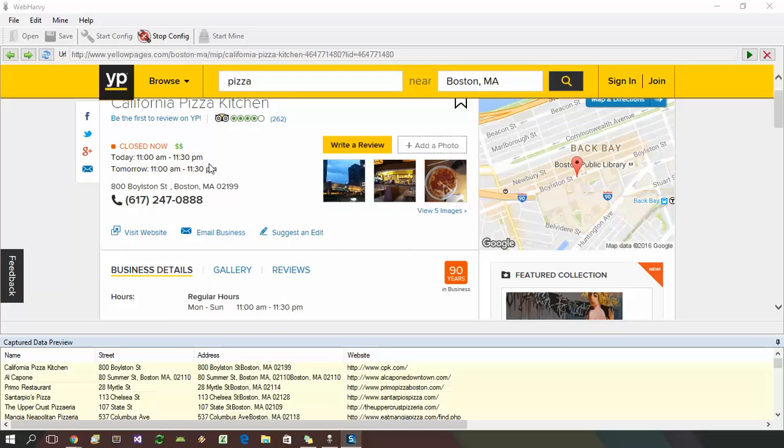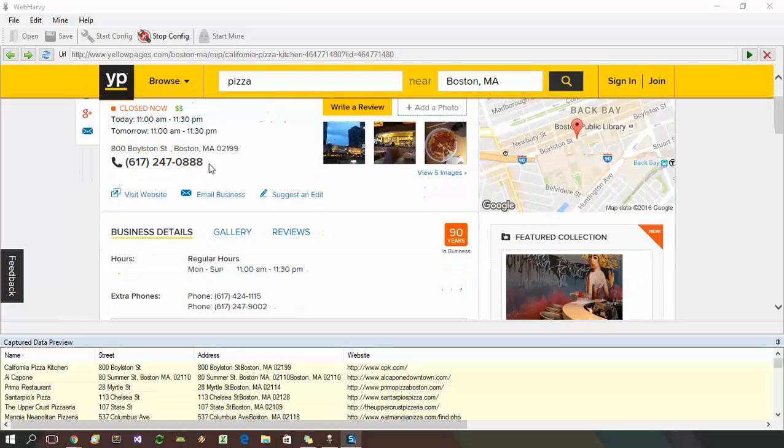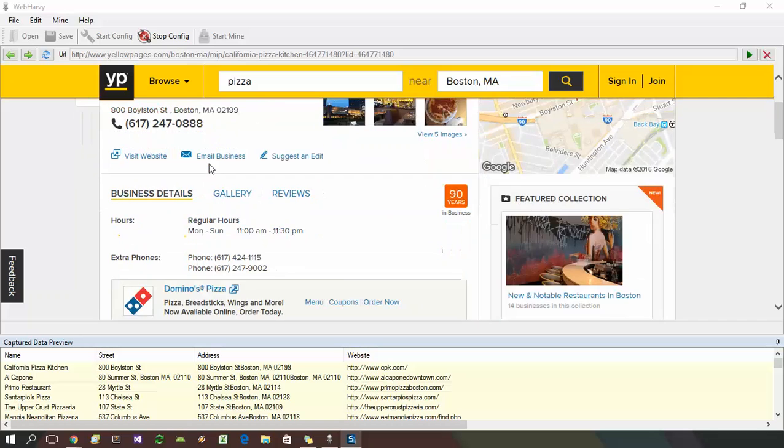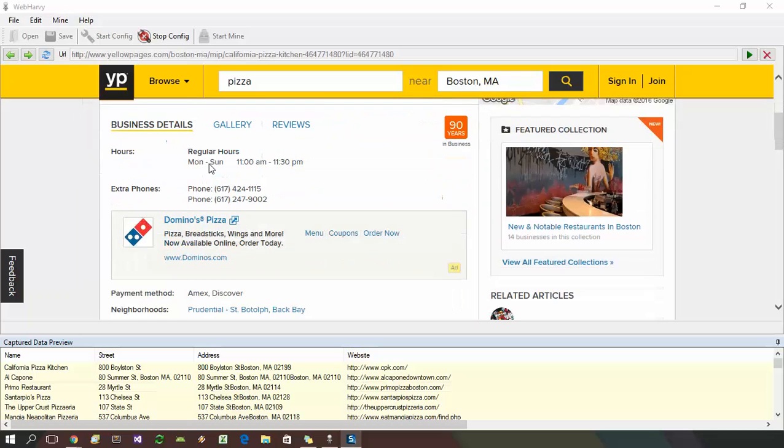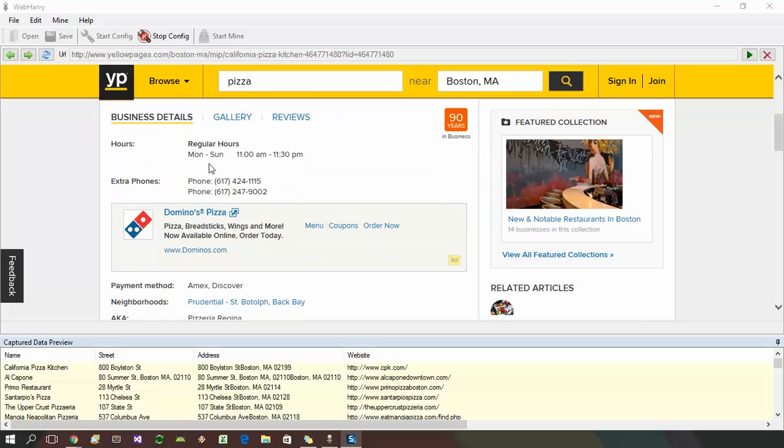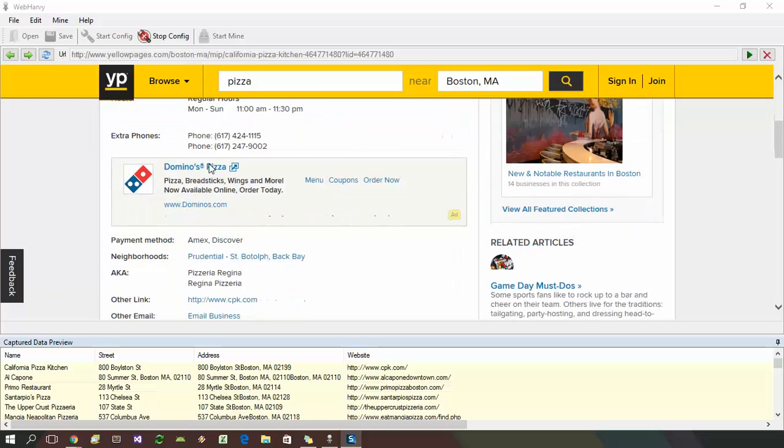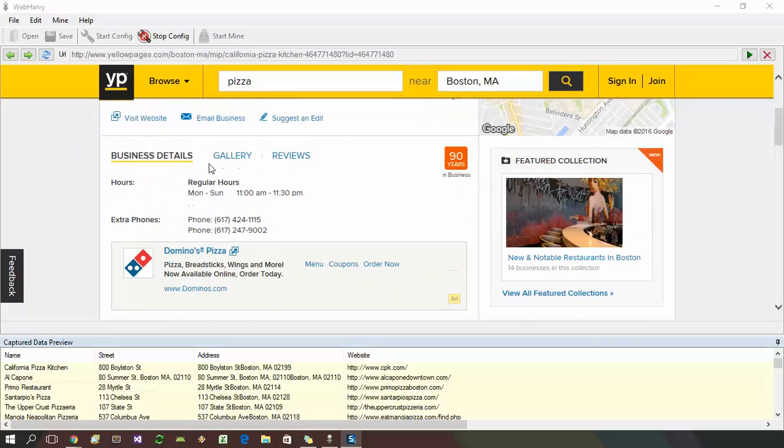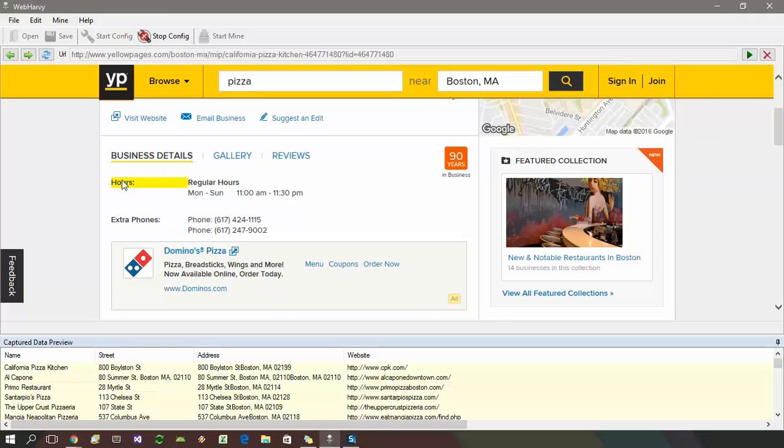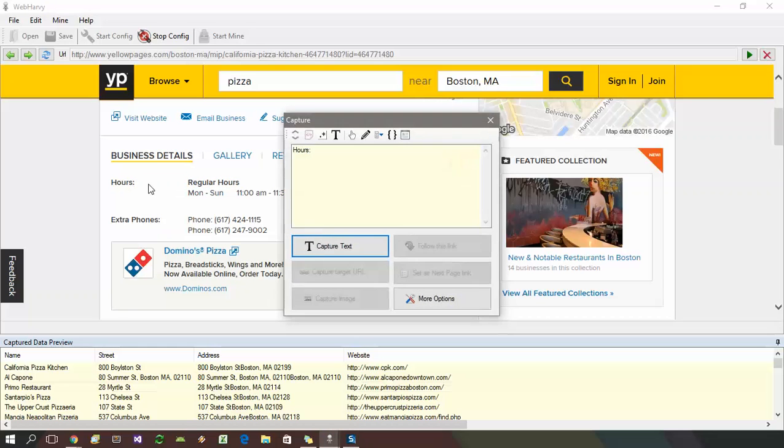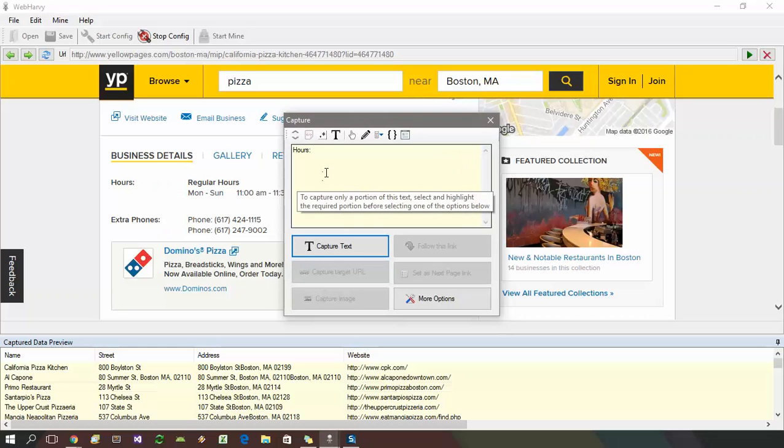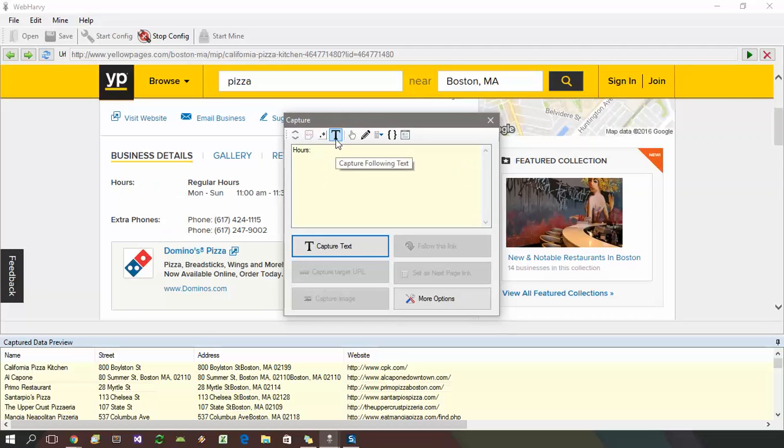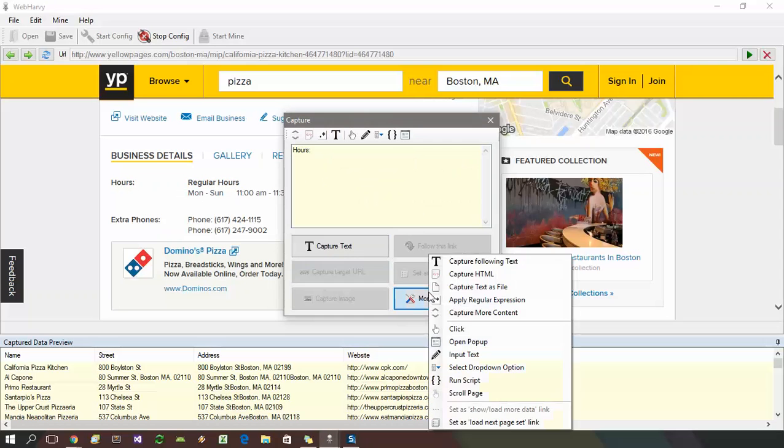When the data which you need to extract always occurs after a heading text, it is recommended that you use the capture following text method. For this, instead of clicking directly on the data which you need to extract, click on the heading before it and select the capture following text icon from the quick access toolbar or from under more options.